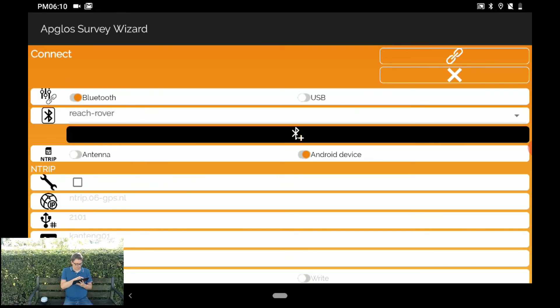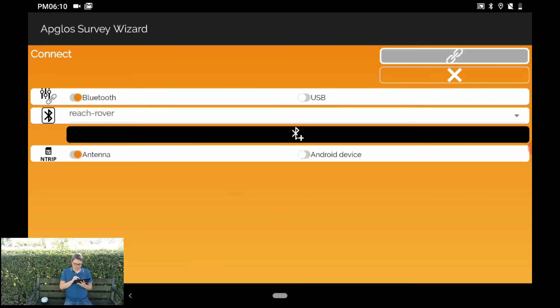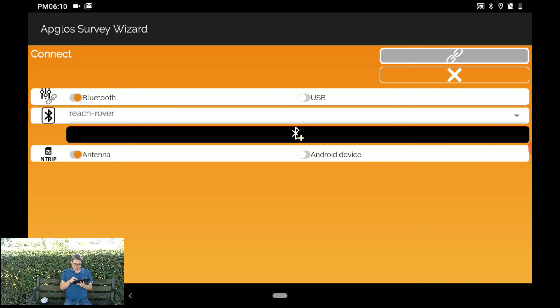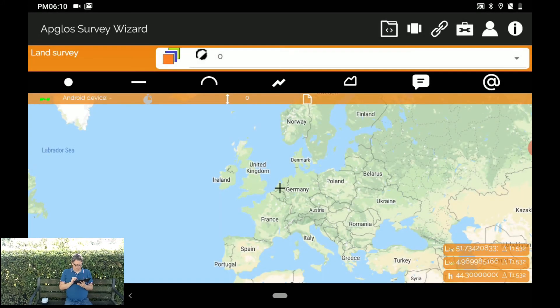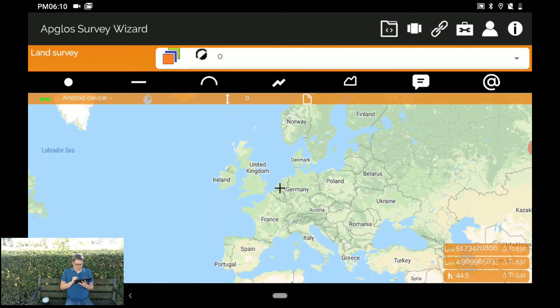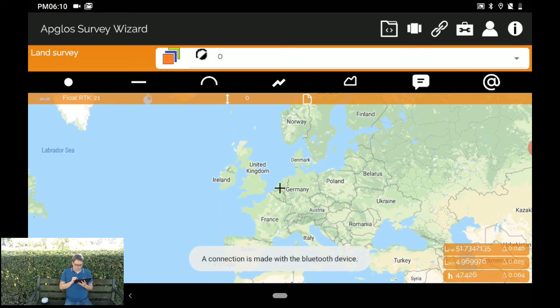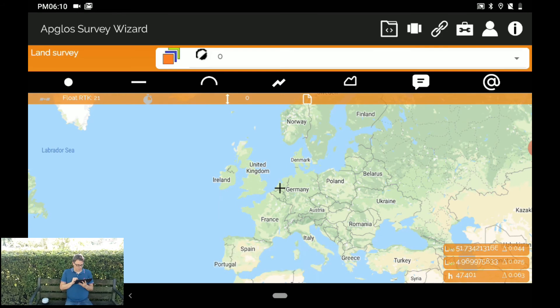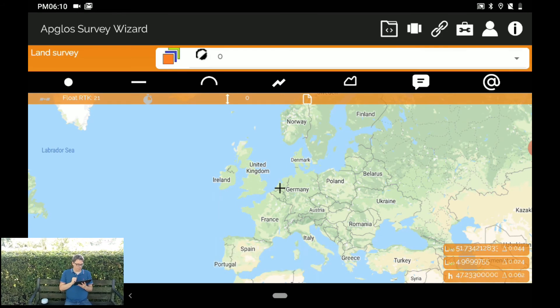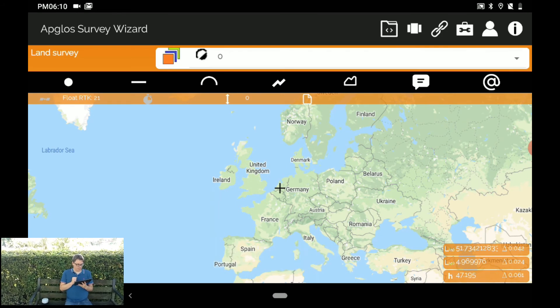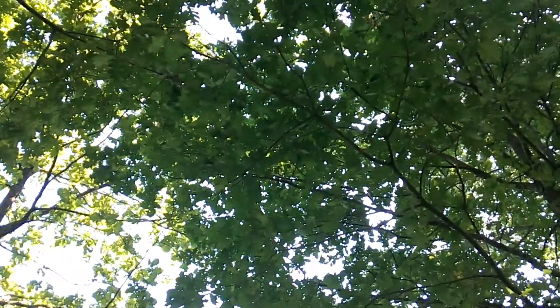And the Ntrip is coming out of the antenna. And now we can connect. And it says a connection is made with a Bluetooth device. And it already says float RTK 21. So now we're under the trees. And we will go in the field to see if we can get an RTK.